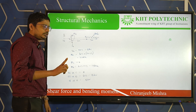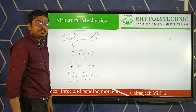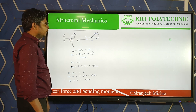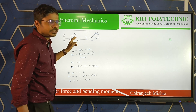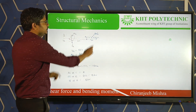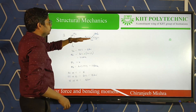The first step is to calculate the reactions. Reactions will only come at the support. This end is free, so it can move easily. The load acts downward, so the deflected shape will be downward. At the fixed support, there are three reactions: vertical reaction, horizontal reaction, and moment reaction.